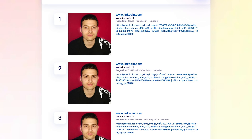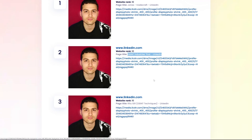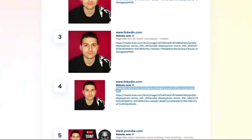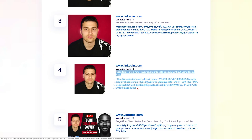In addition to that, you get the page title for when the picture was uploaded — we can see here 'OSINT Industries post', LinkedIn, and others. We can also see the full URL of each image. That shows how powerful this tool is.